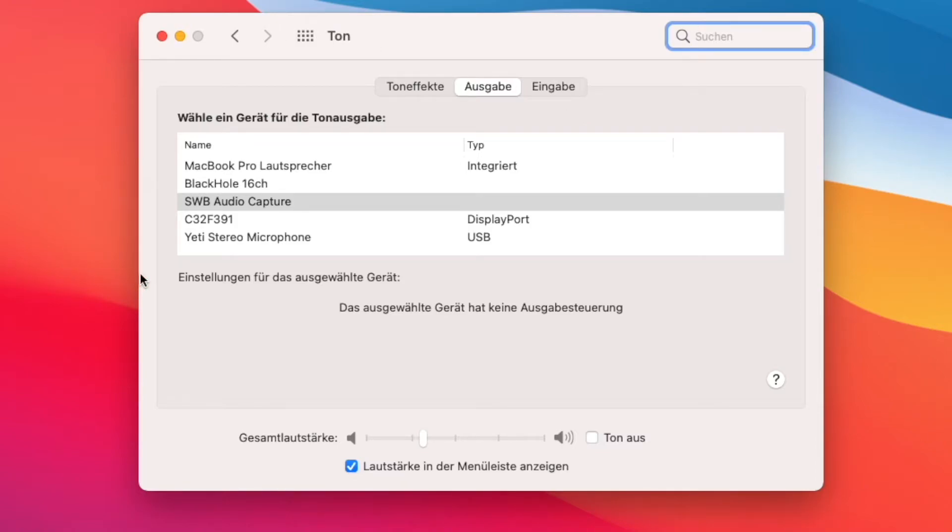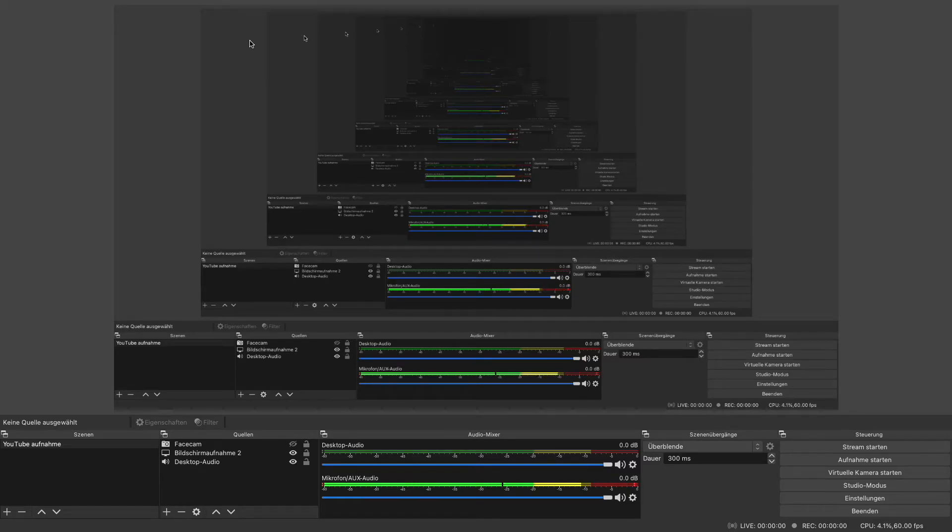As you guys can see I have nothing called iShowYouAudioCapture and that is because it didn't work for my new MacBook M1. But if it did work for you guys, the only thing you will still have to do is go on OBS.